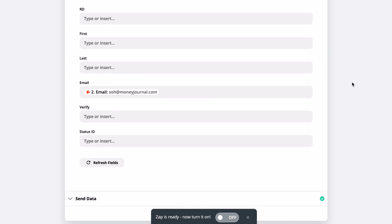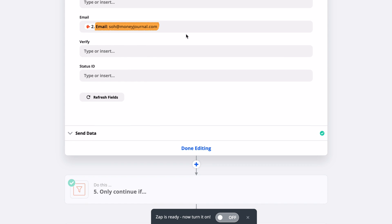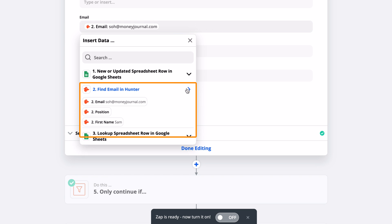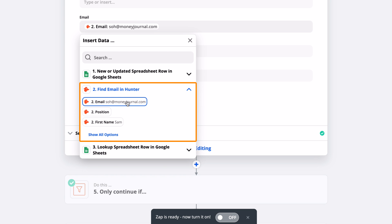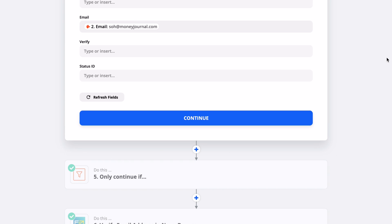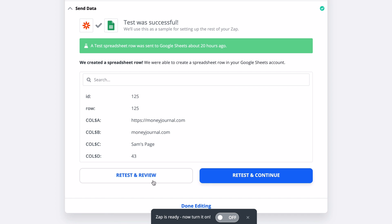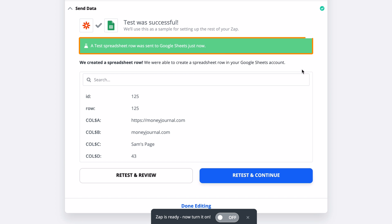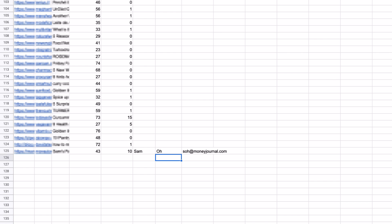And all we need to do now is go to the Email field, since that's what we're updating, click the dropdown, click on the Hunter dropdown, and choose the Found email address. Now, when we go to the last step and click Test and Review, you'll see that the data is correct. And if we look at our spreadsheet, it should have been automatically updated with the email address that Hunter found.